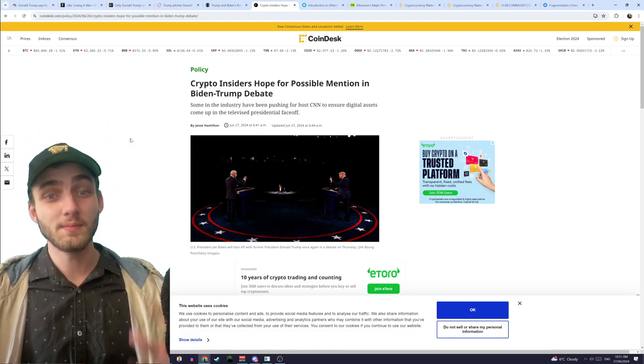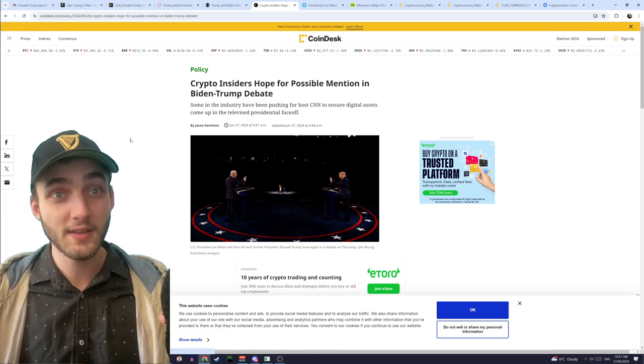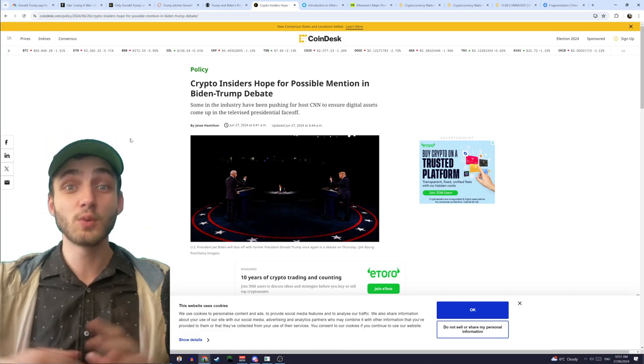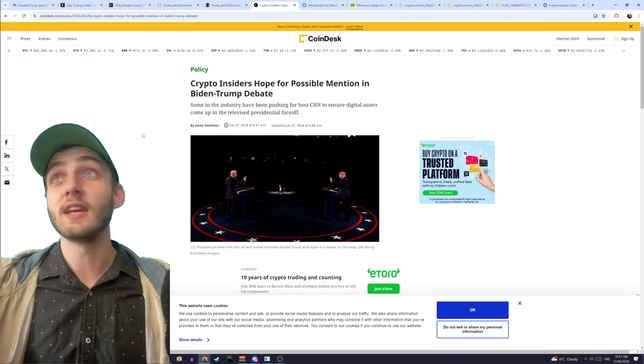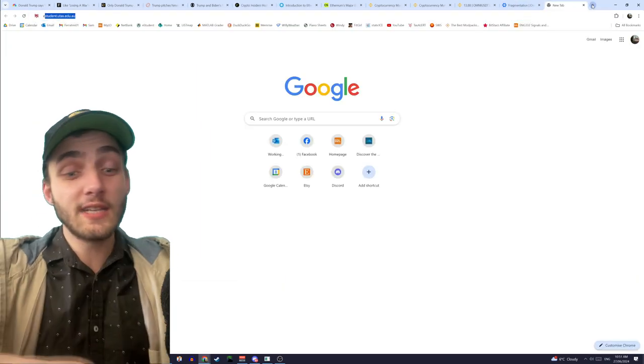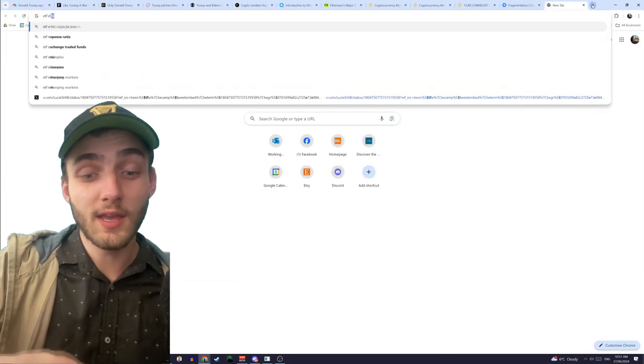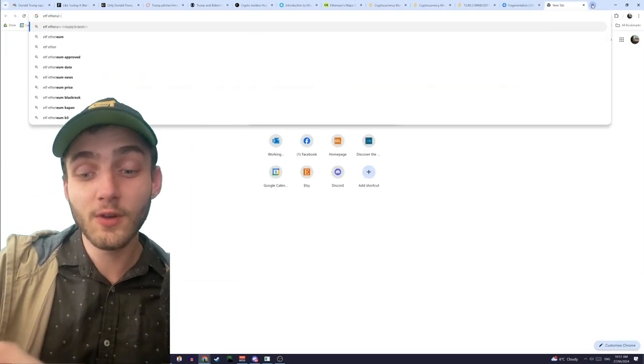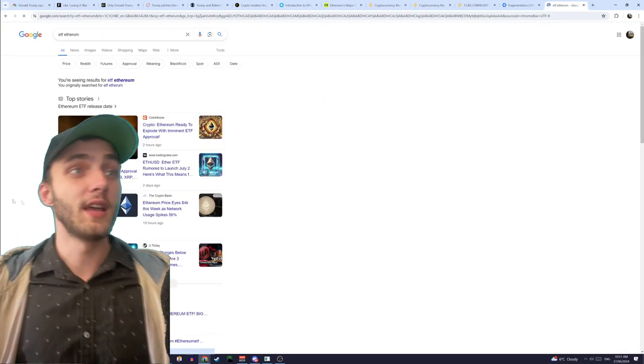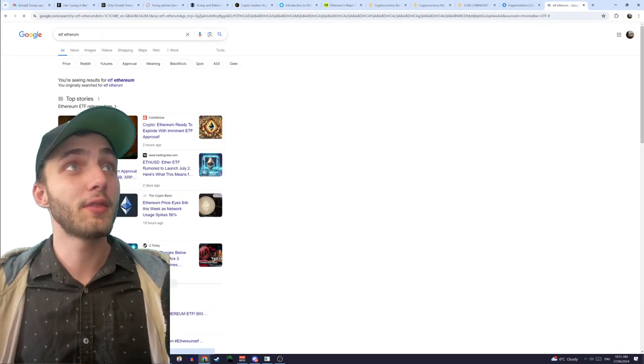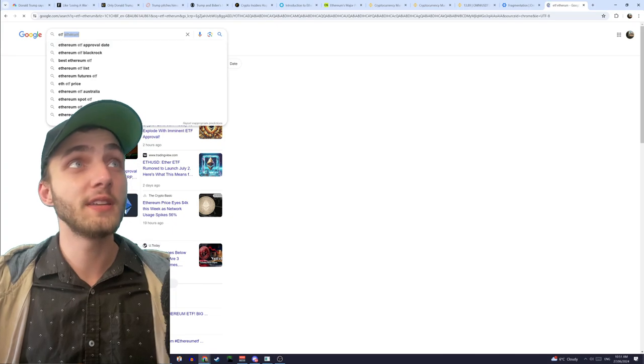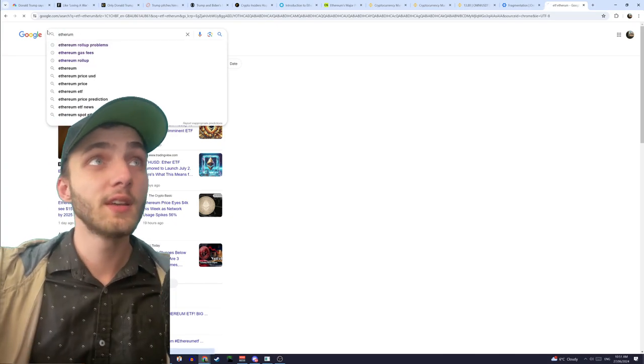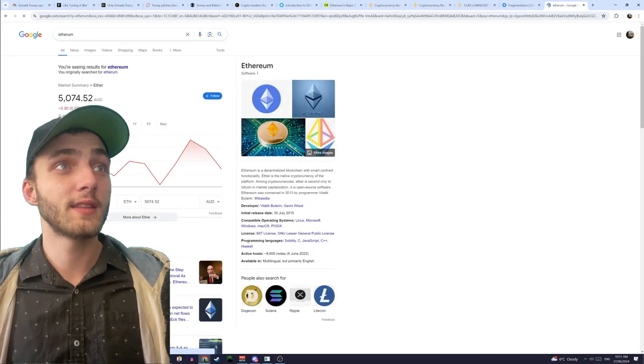But if you guys have been paying attention to crypto, then you guys would have seen that recently there was an ETF spot, a spot ETF for Ethereum. Here, I'll find it for you.